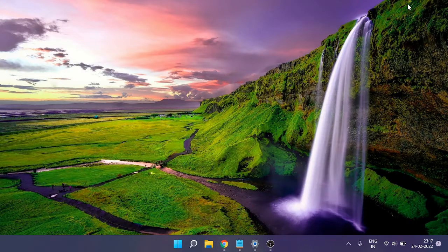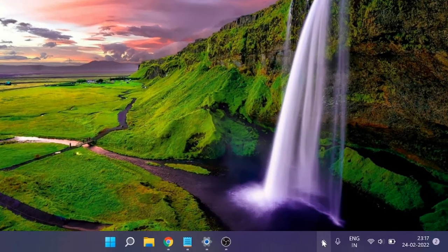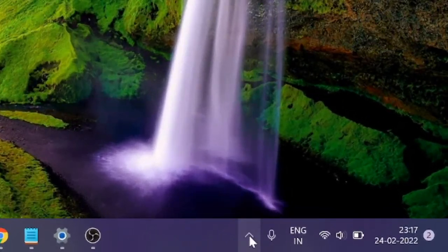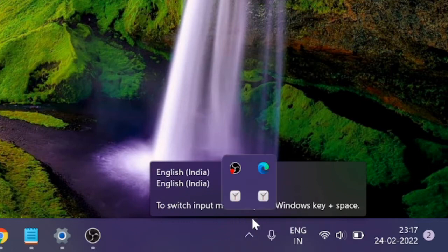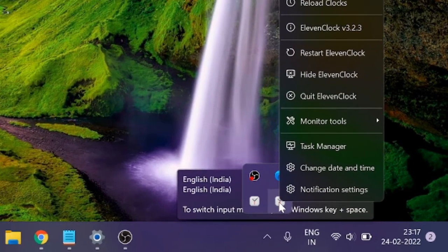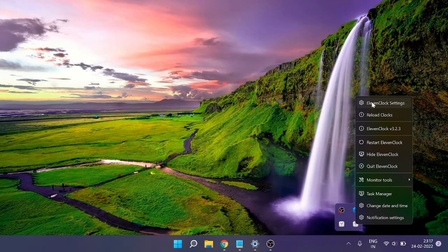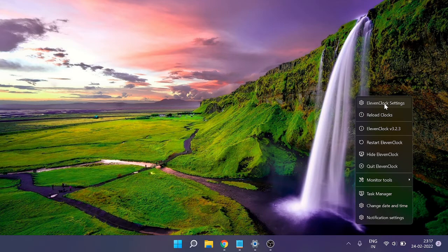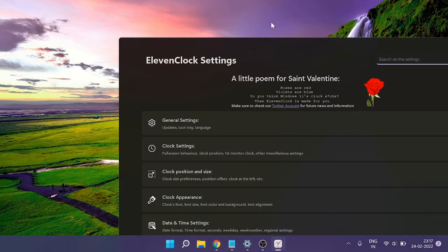Now, in the taskbar's system tray, click on the arrow. You'll see the ElevenClock icon. Right-click on it, and at the top, you'll see 'ElevenClock Settings.' Click on it.